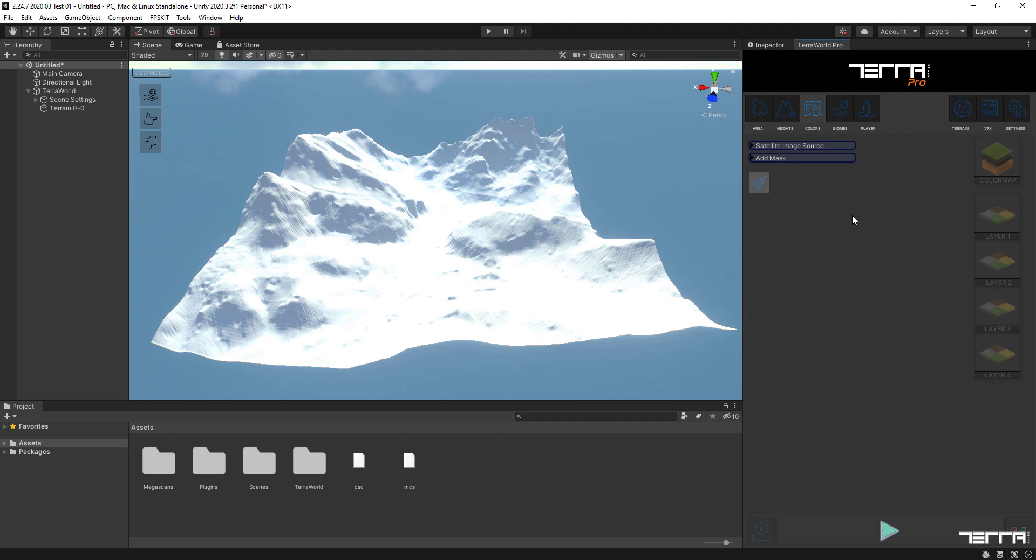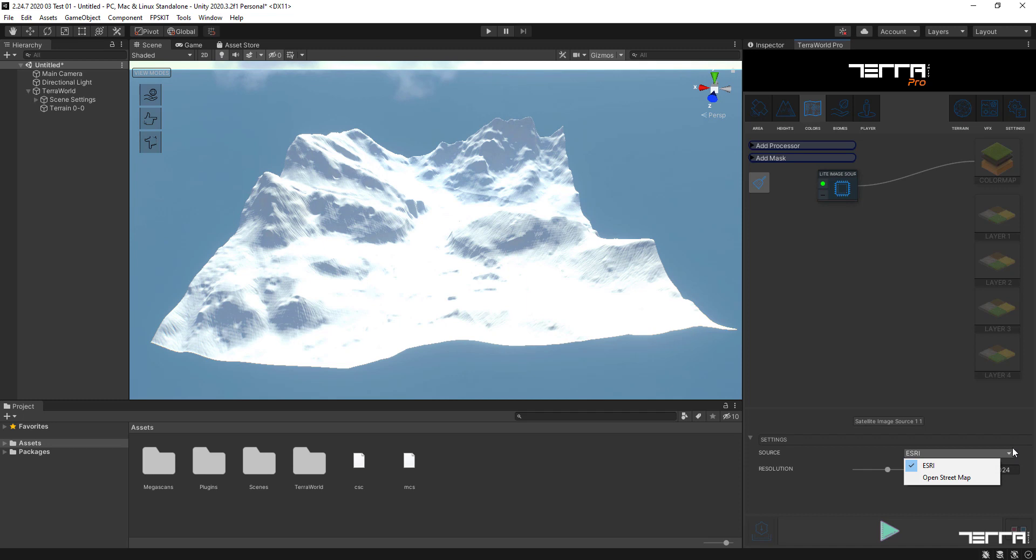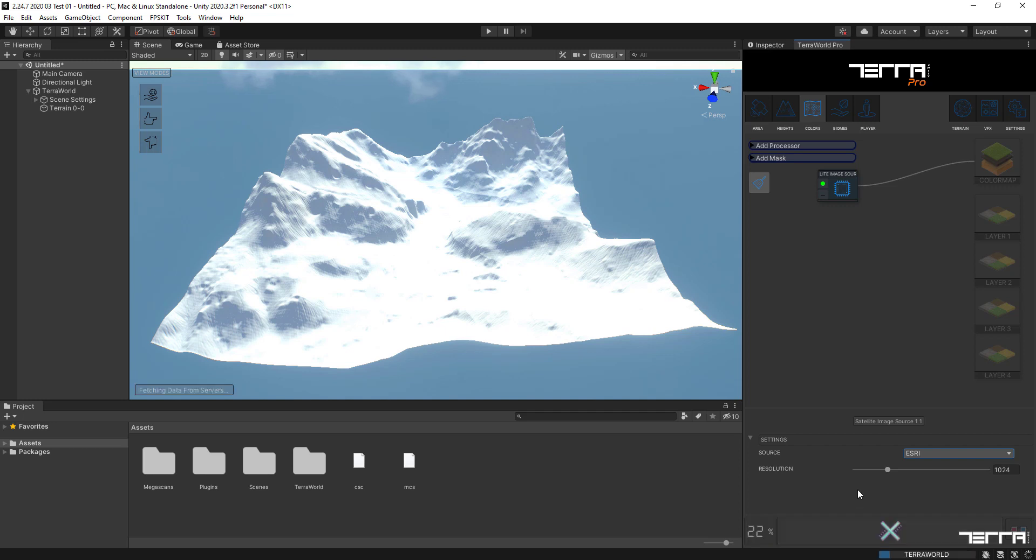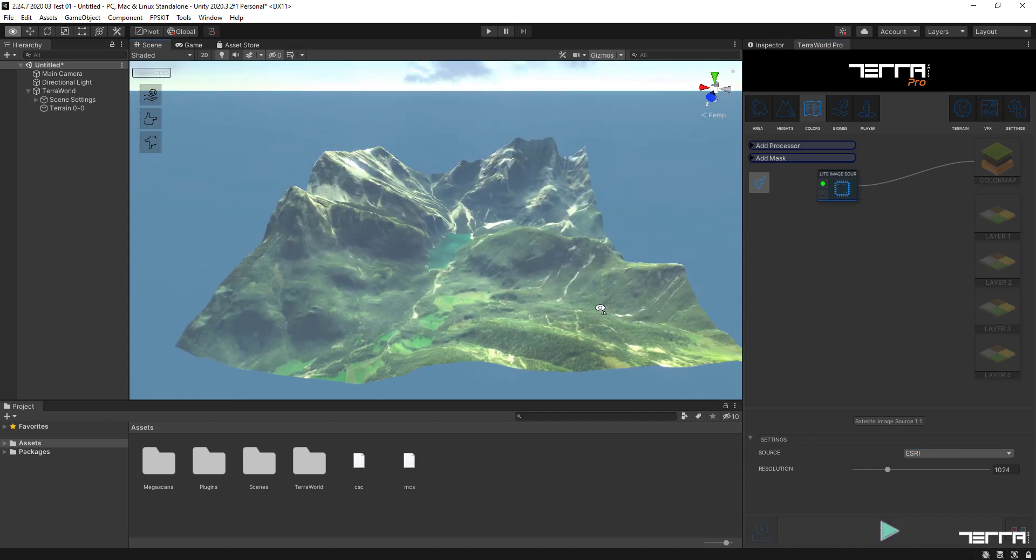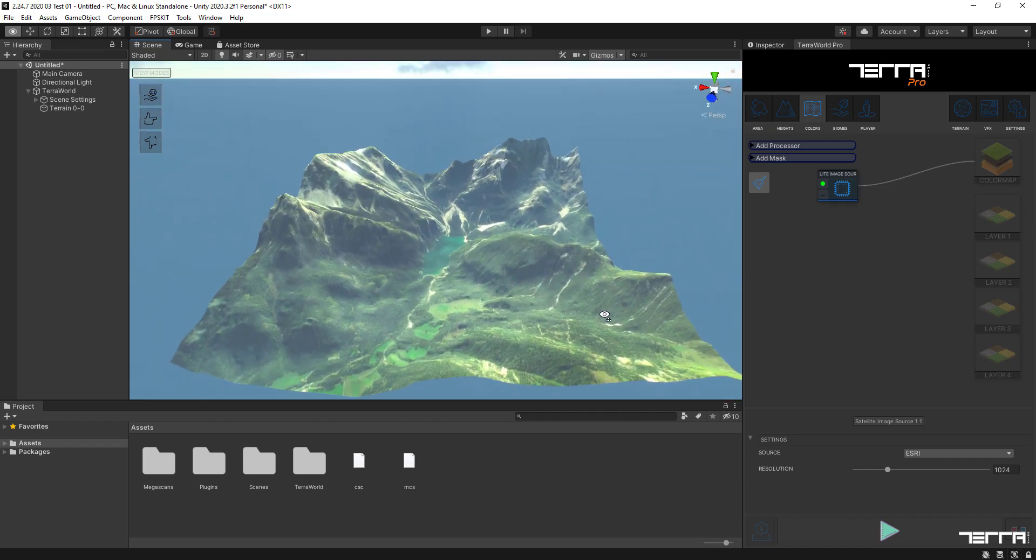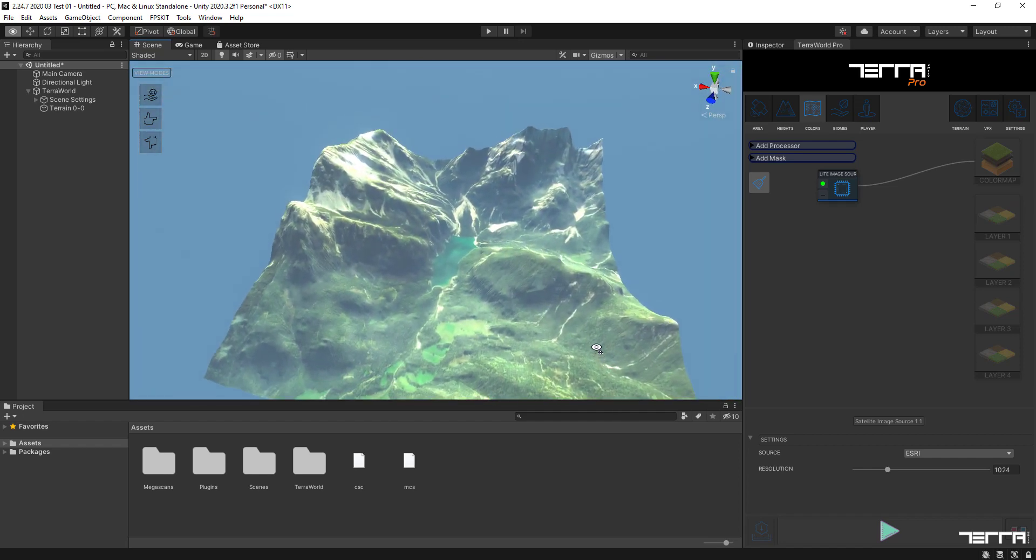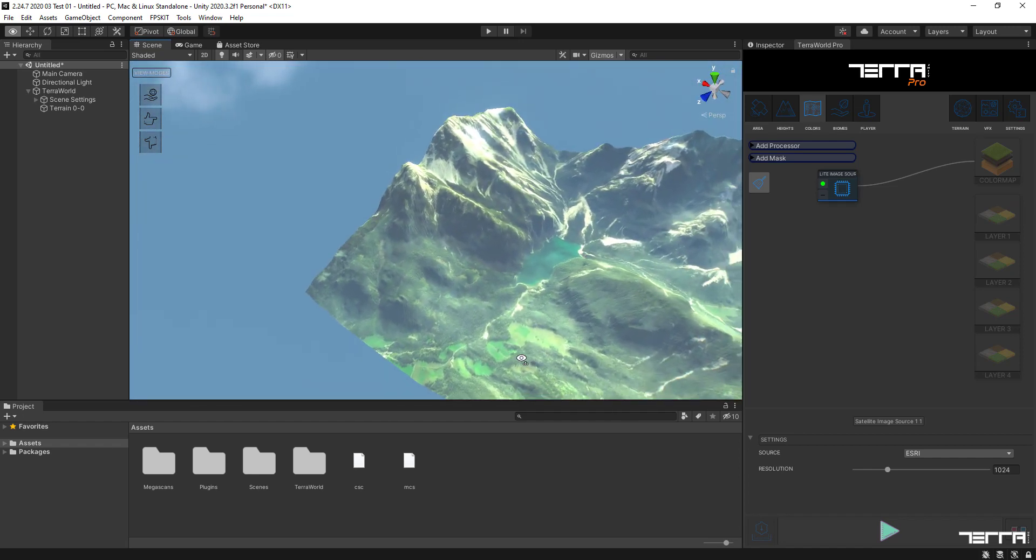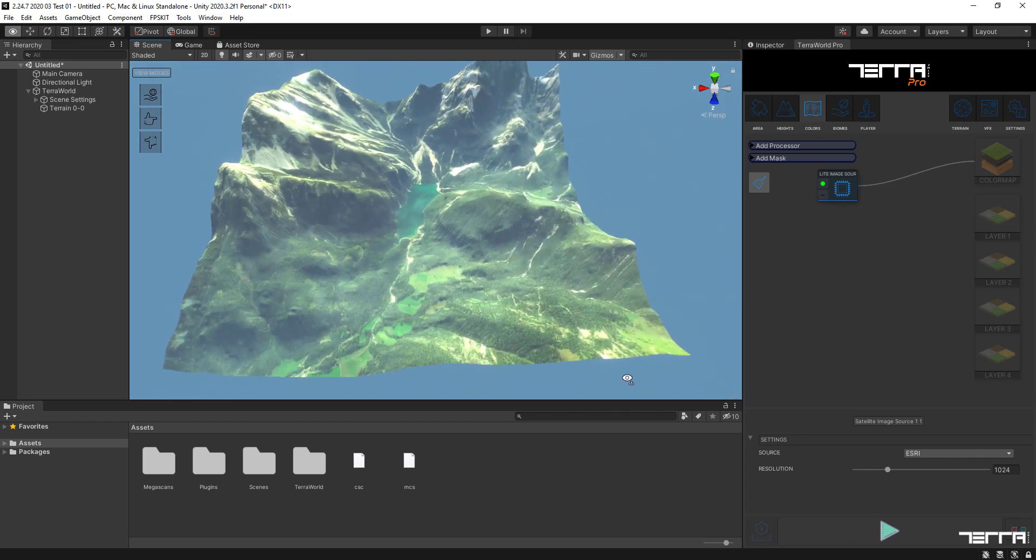Now let's move on to the colors tab and add the satellite image source node into the graph. The output satellite image comes from the latest captured layer on ESRI or OpenStreetMap servers, which in this case we leave it to ESRI source. You can also define the resolution of the downloading image from the settings here. Let's check out how our terrain looks like with this node being added for texturing by hitting the generate button. As you see, the satellite image for this region has been applied on terrain surface as a texture.